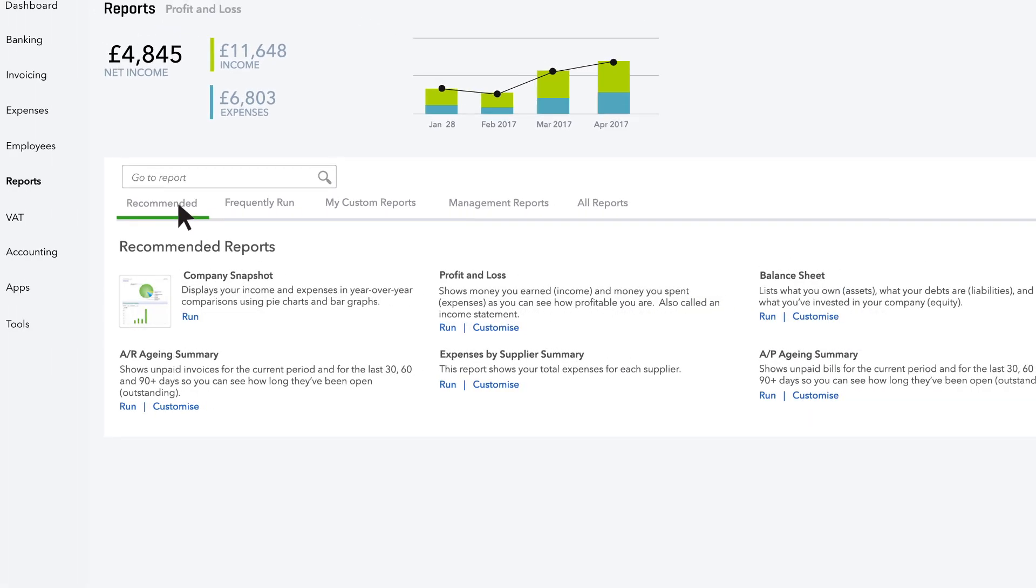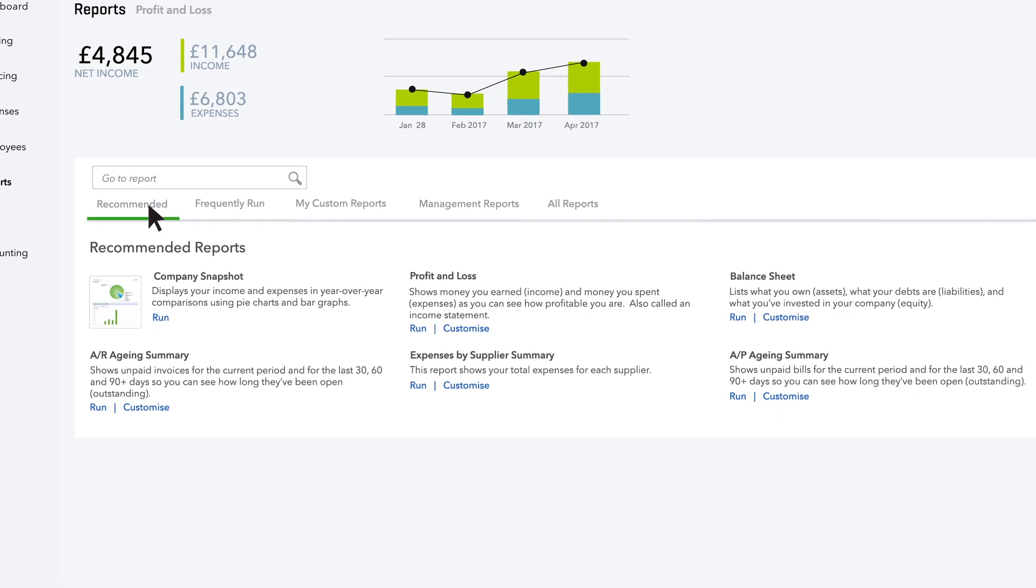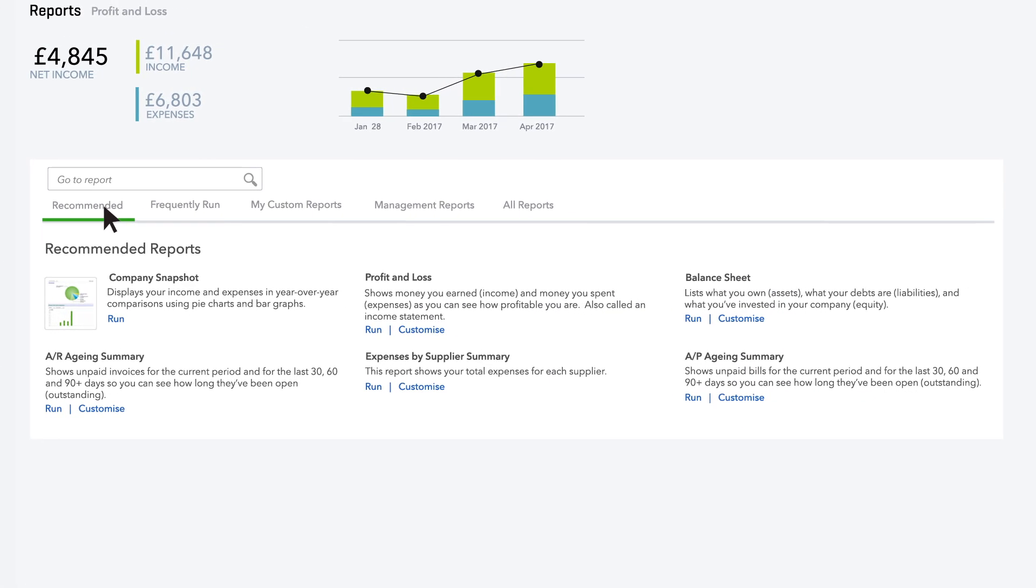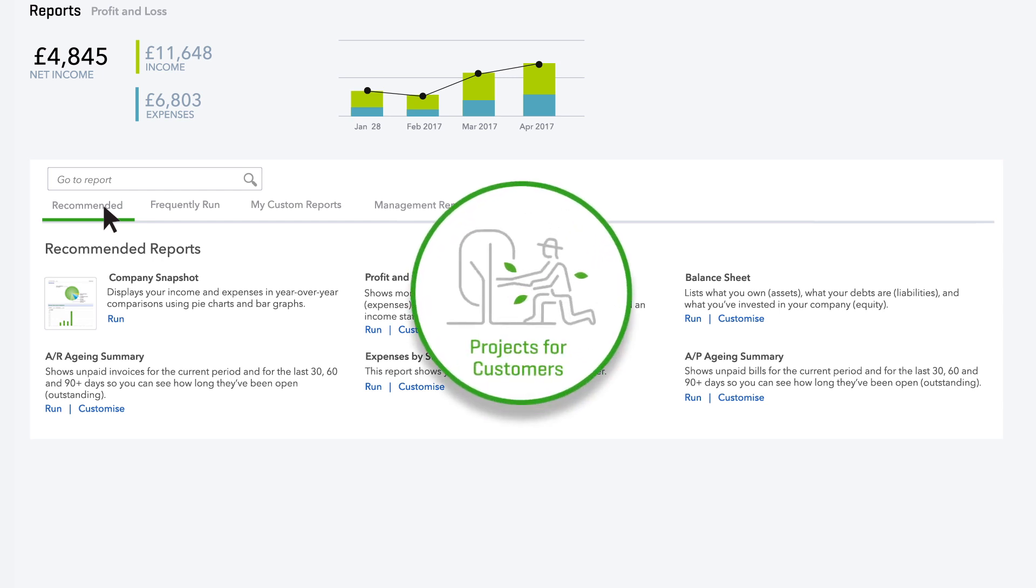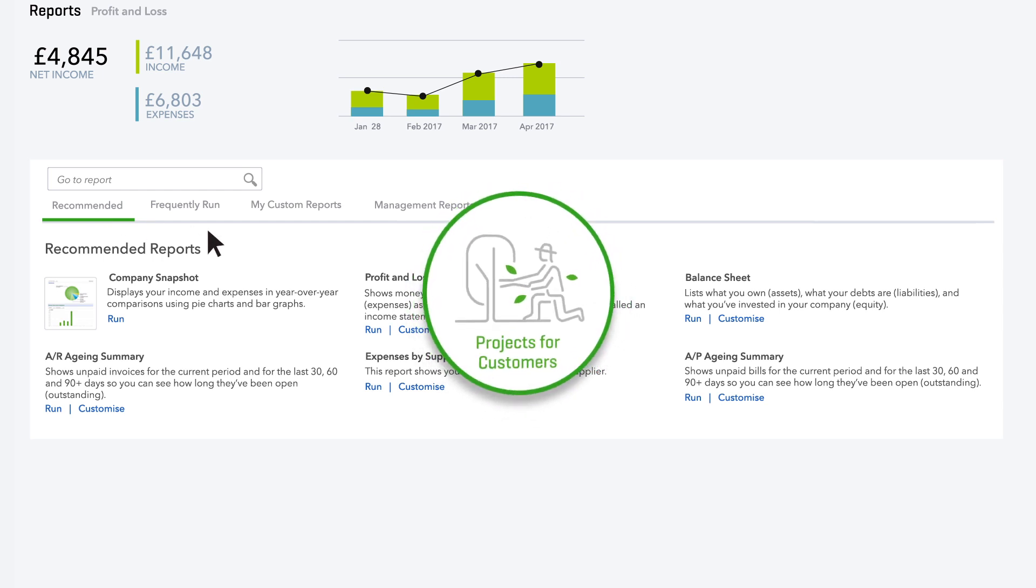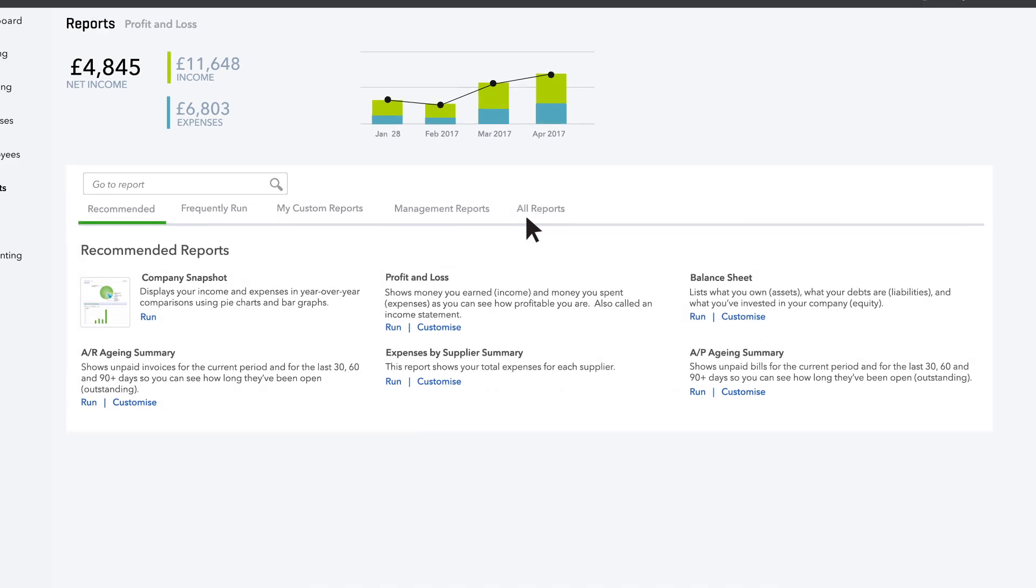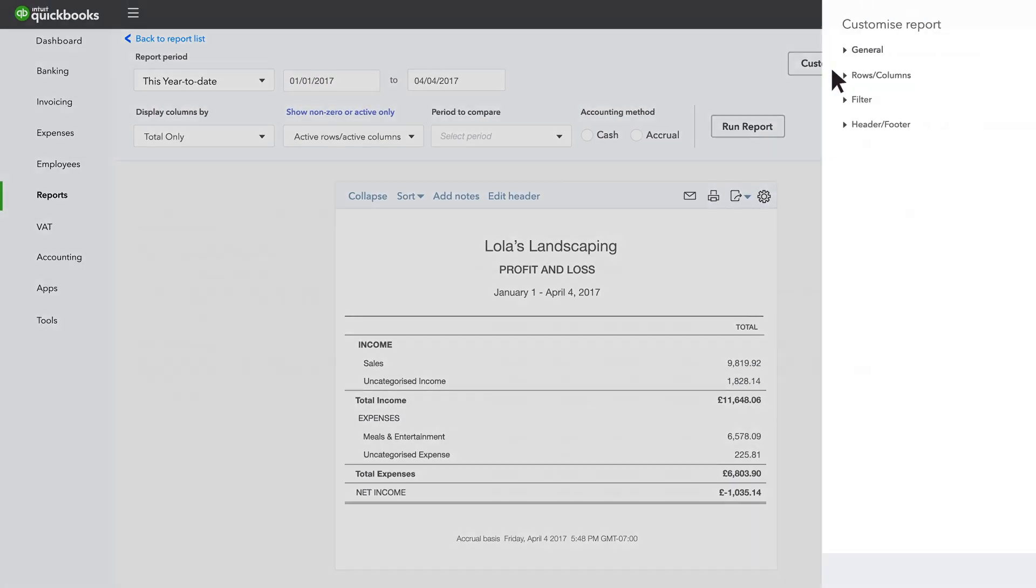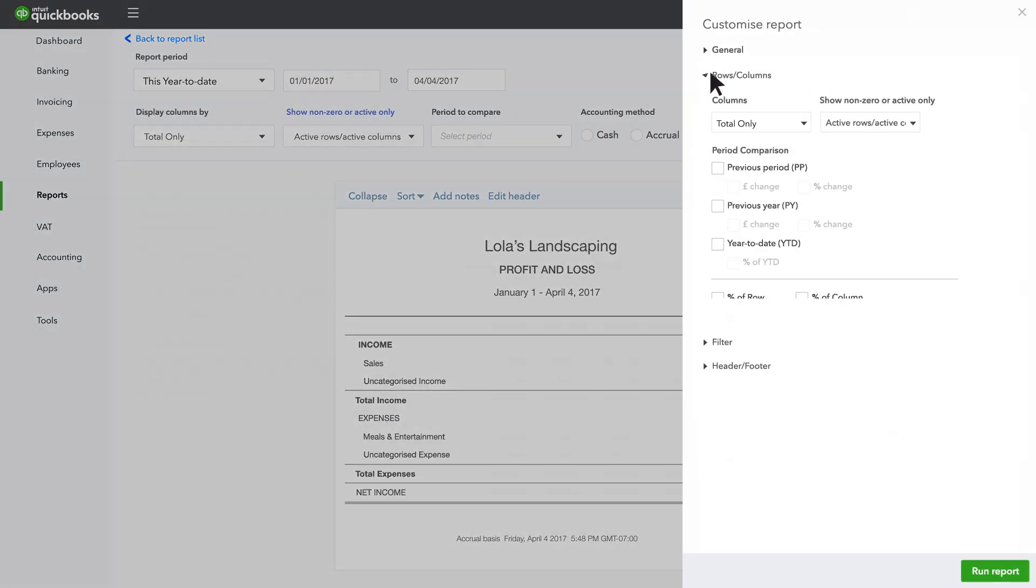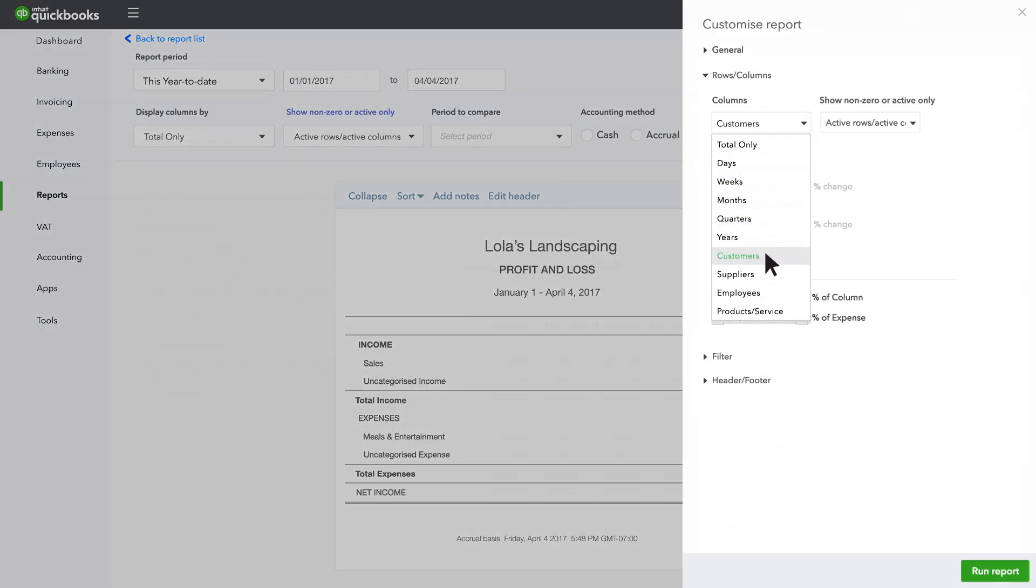We've got reports that are relevant to specific kinds of businesses. You can customise these to suit your unique business. If you do projects for customers, customise the Profit and Loss report with a Customer column to see your profits by project.